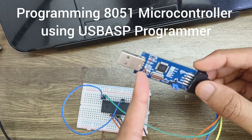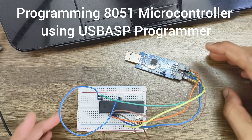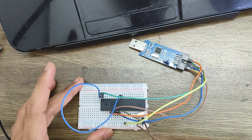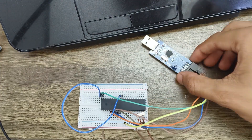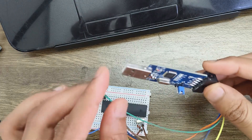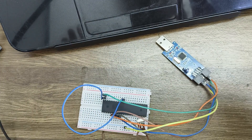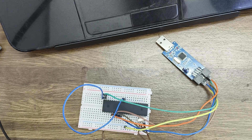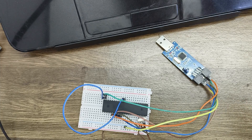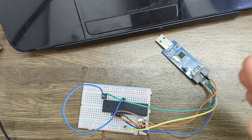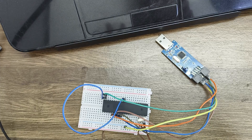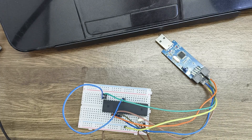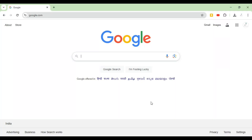Today we will learn how to upload code to the 8051 microcontroller using the USB ASP programmer. The connections for the 8051 microcontroller with the USB ASP programmer are already made on screen. Before explaining the hardware connections in detail, there are a few software prerequisites we need to download first, then we'll cover the hardware connections and upload a code.